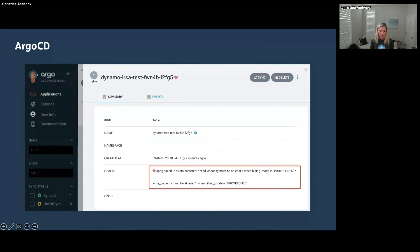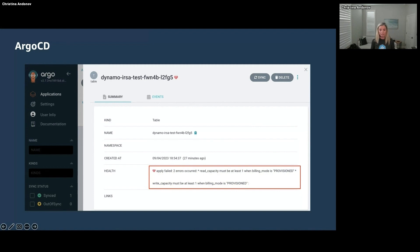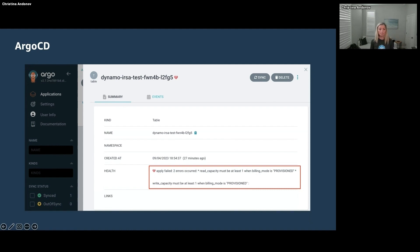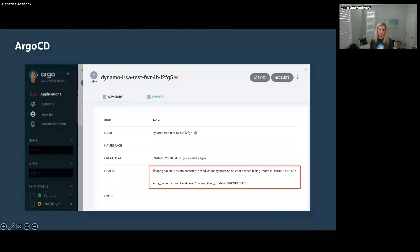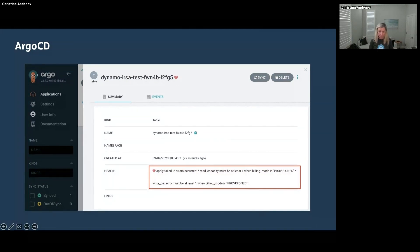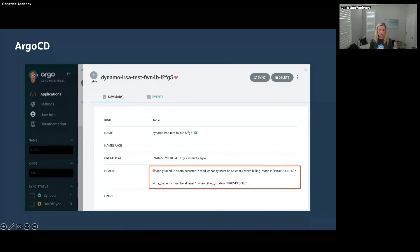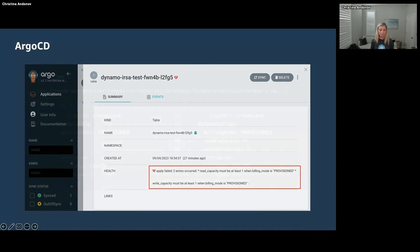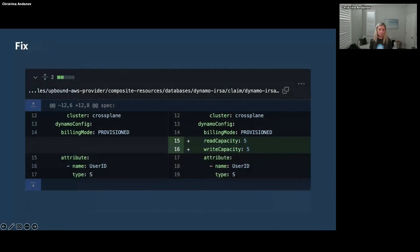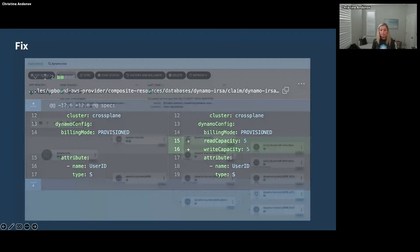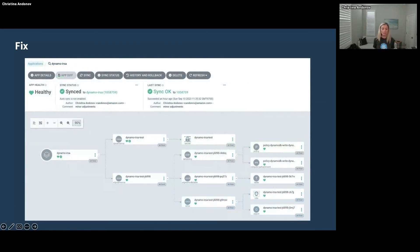So now let's take a closer look at the error. It says if billing mode is set to provisioned, read capacity and write capacity must be at least one. Well, if you were to bubble up that error to that development team that came to you in the first place, maybe they could have just added read capacity and write capacity and fixed the problem themselves.